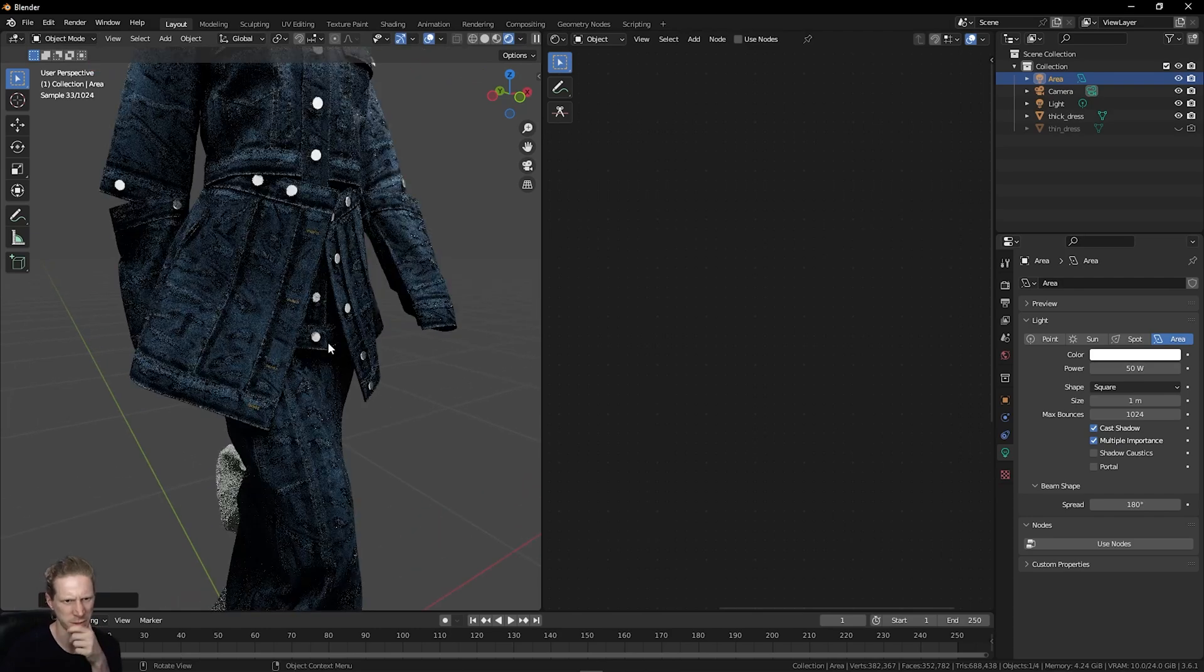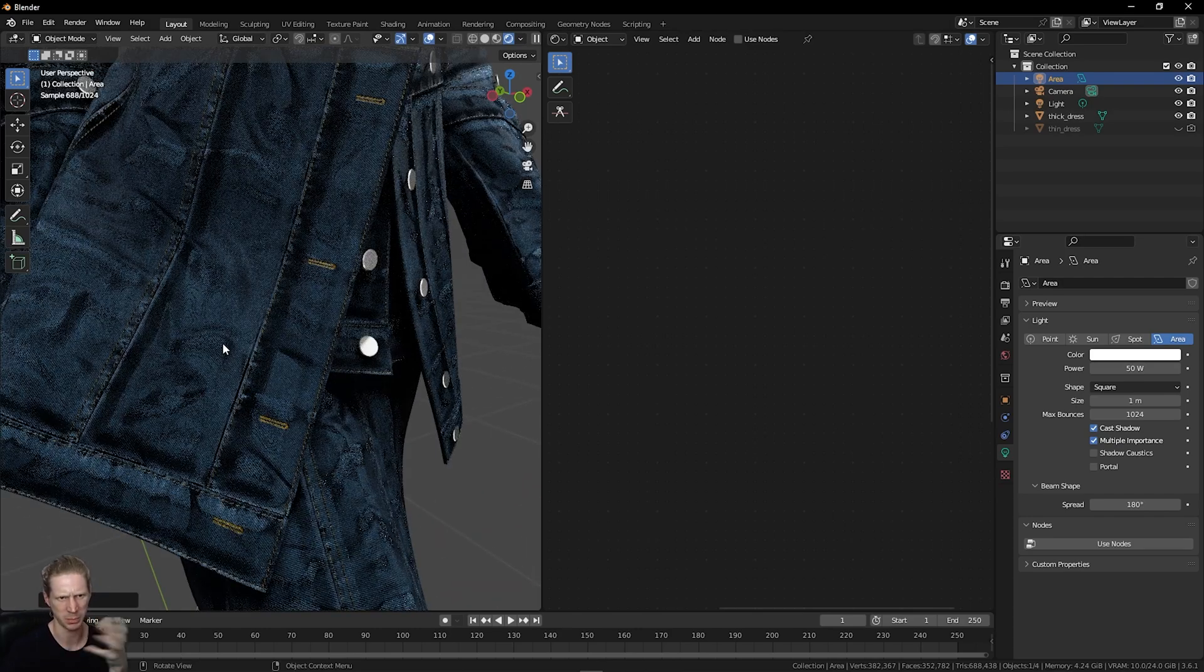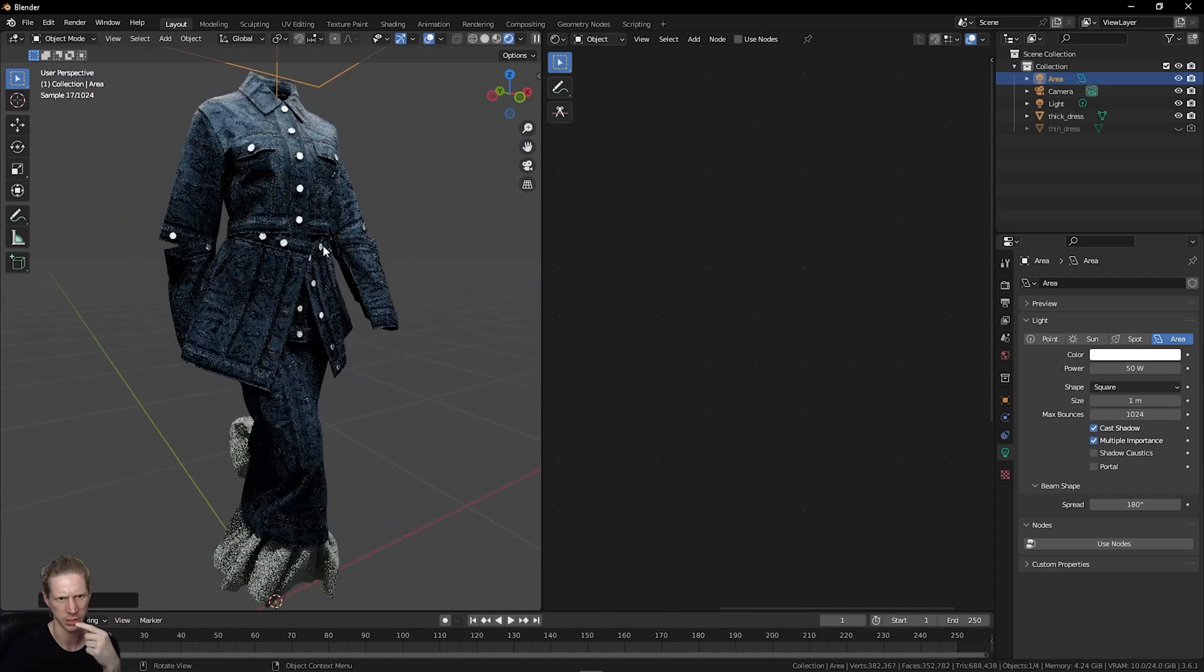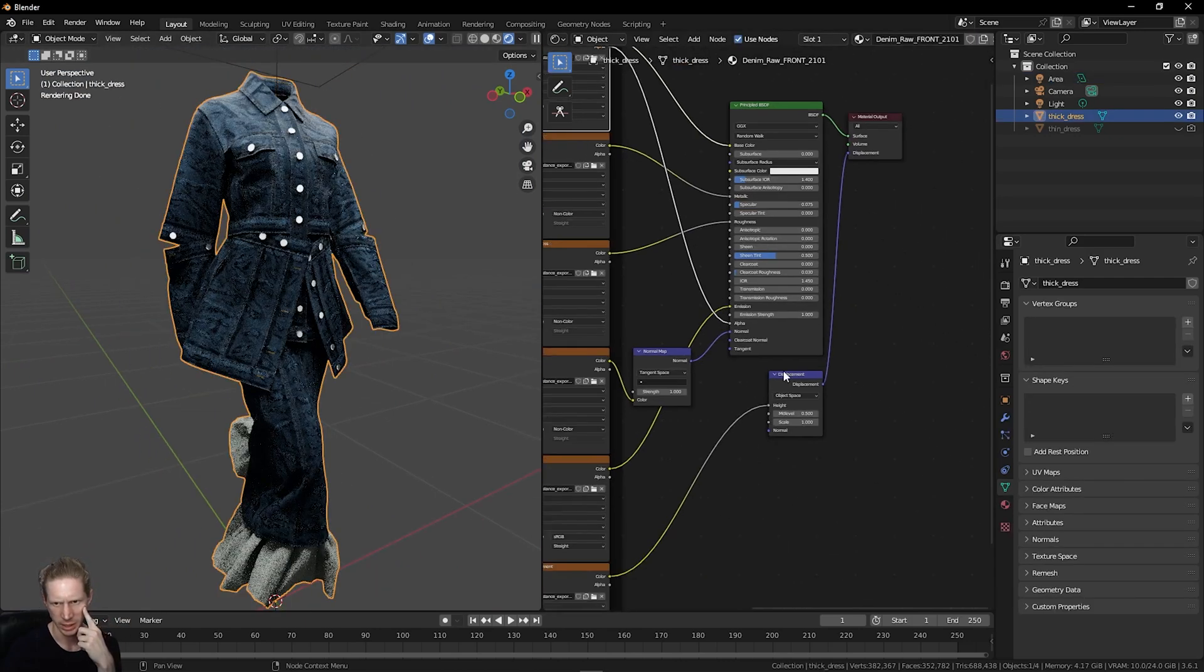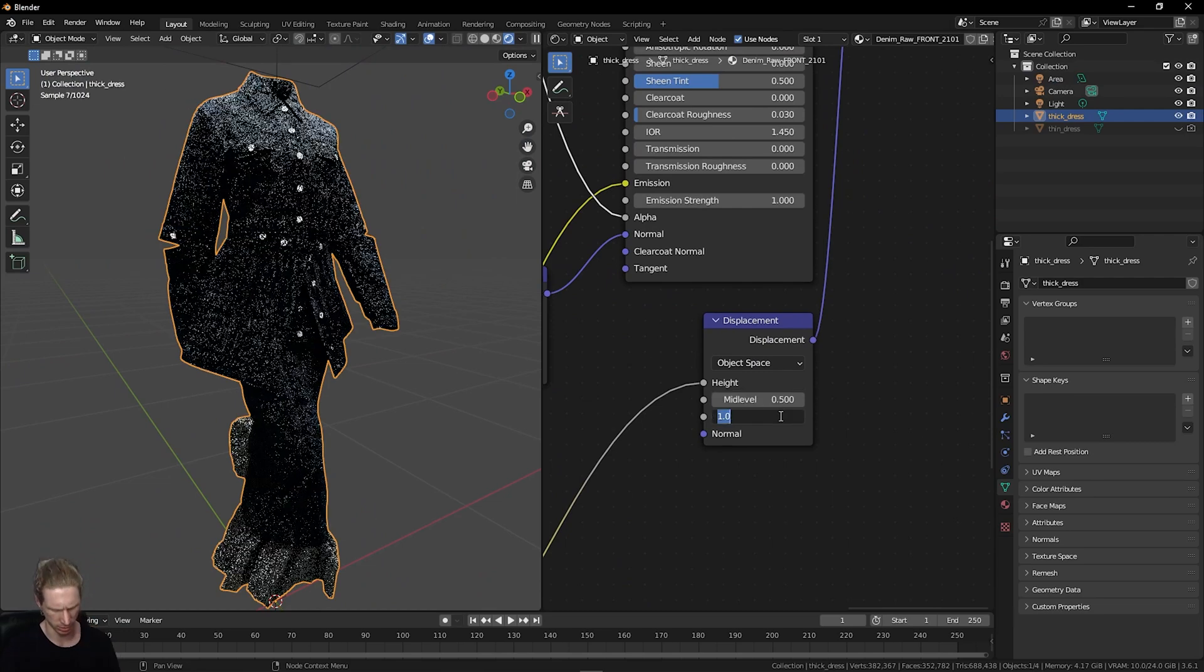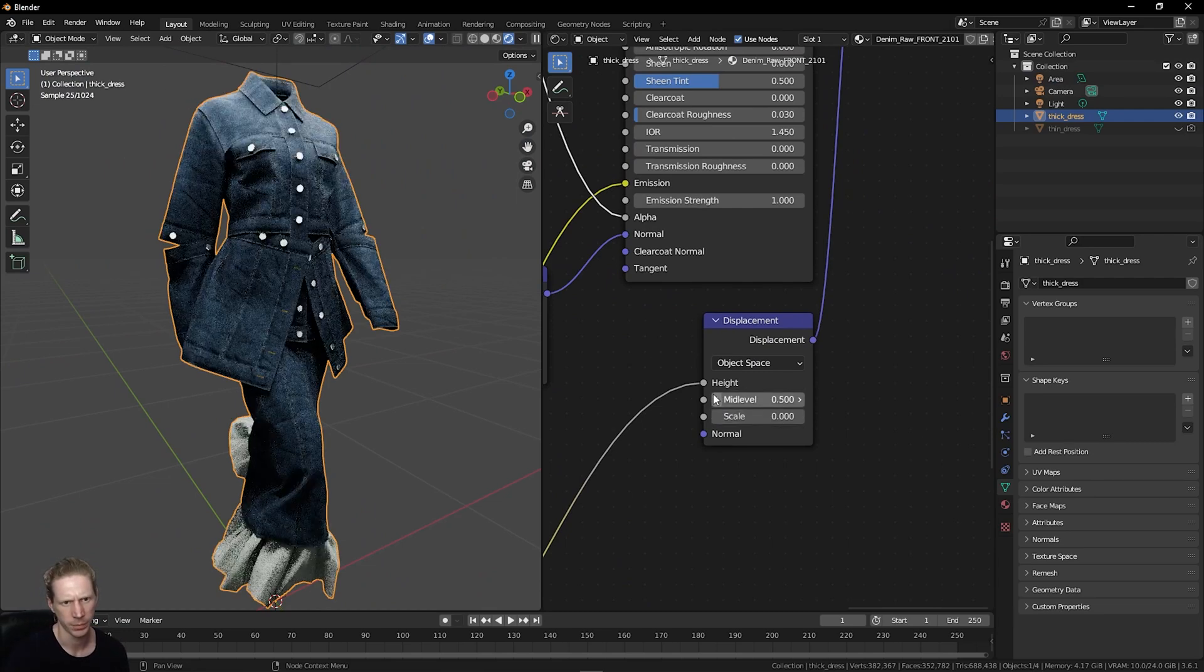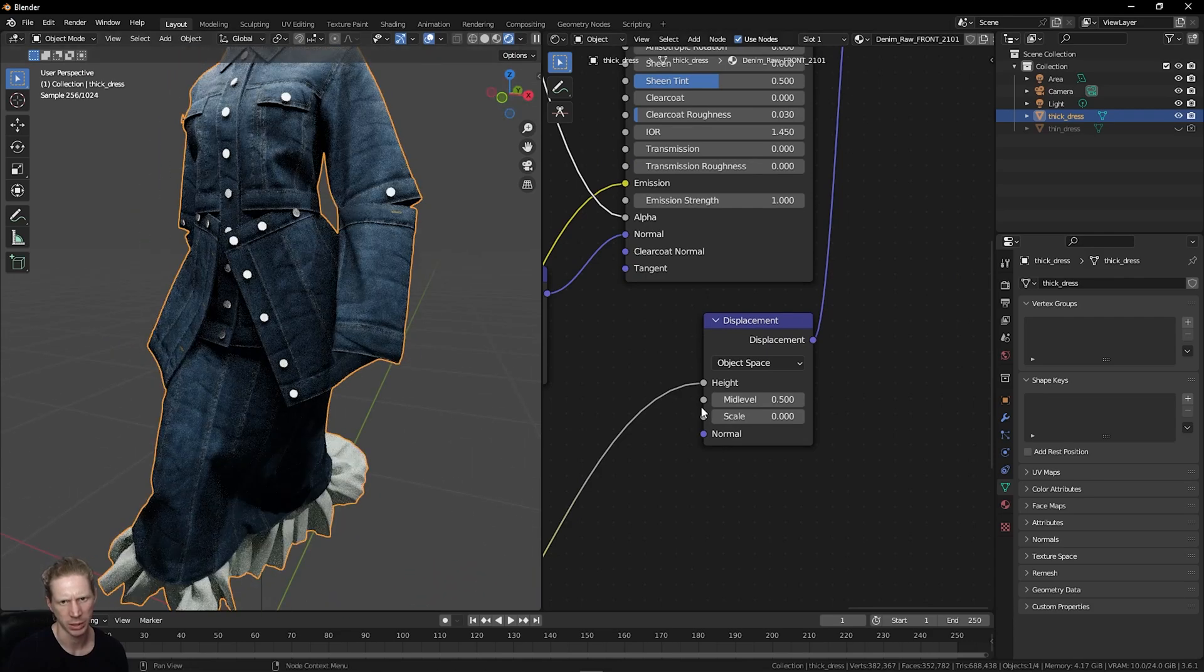If I zoom in, there's a lot of information in this displacement map that's being pushed too far, which is why this texture looks the way it does. I can simply just turn this off by setting the scale to 0, and now we're just using our normal map.